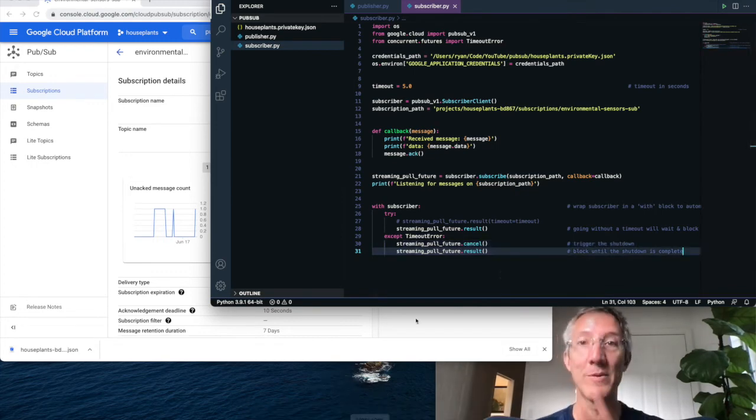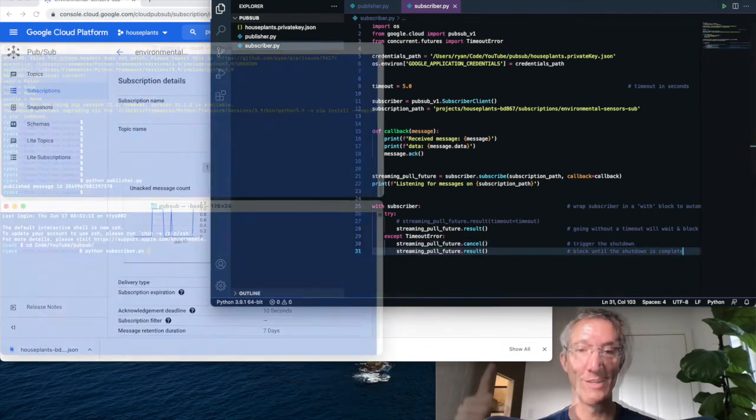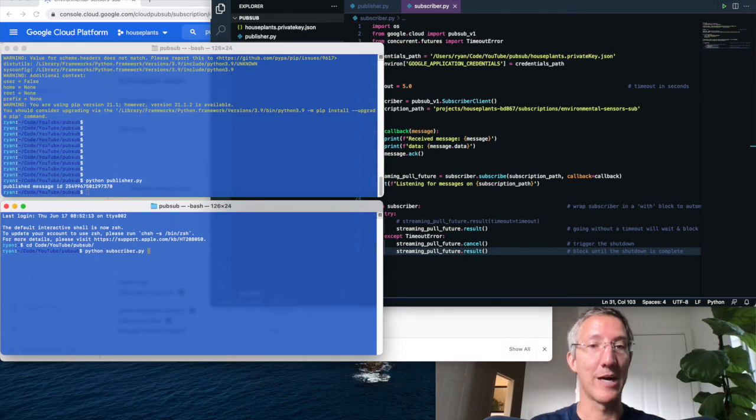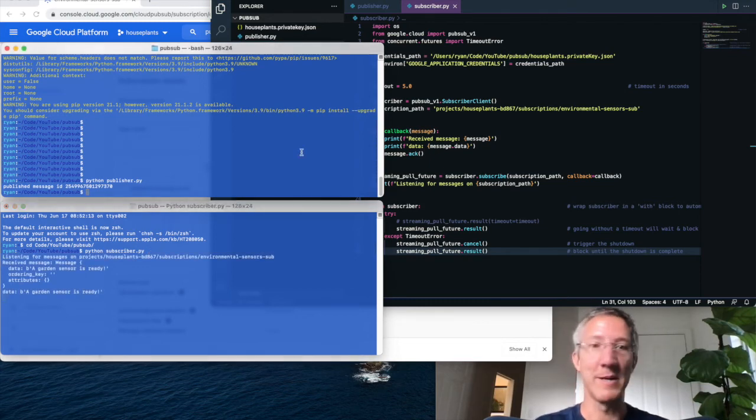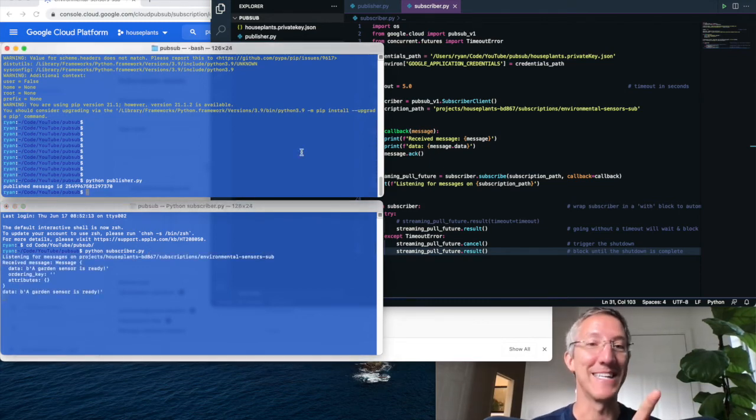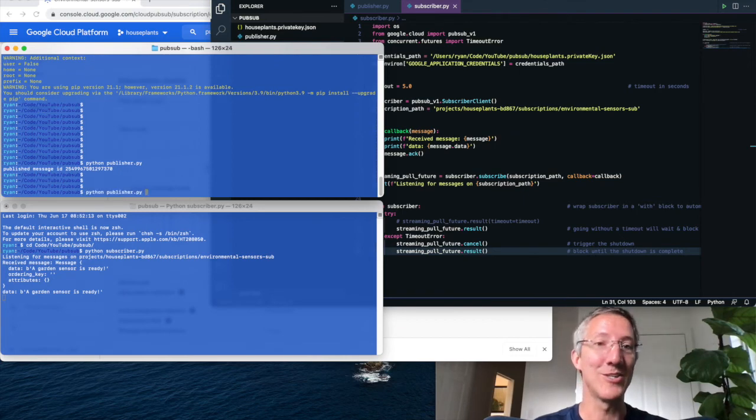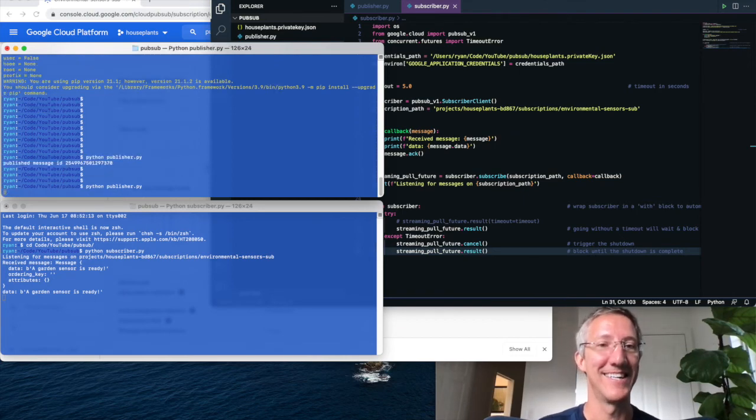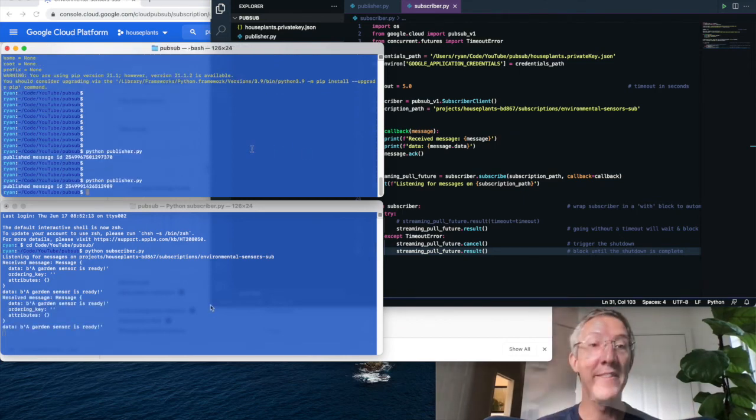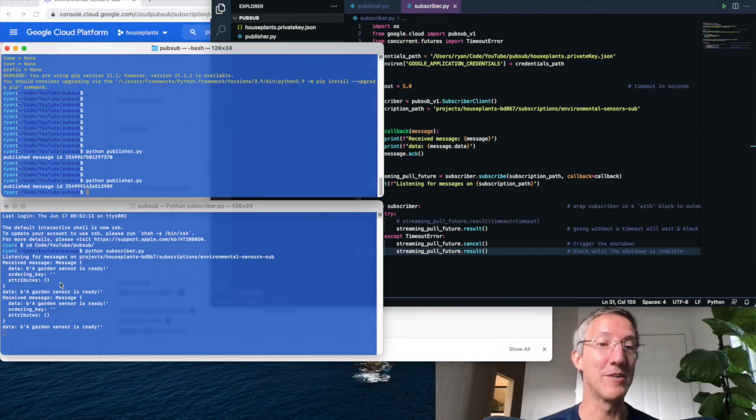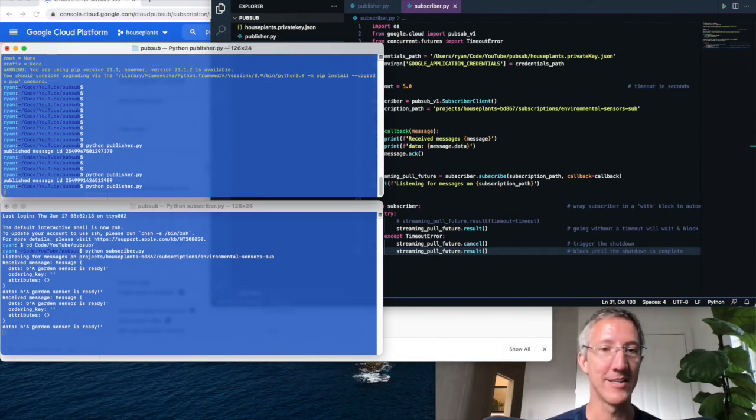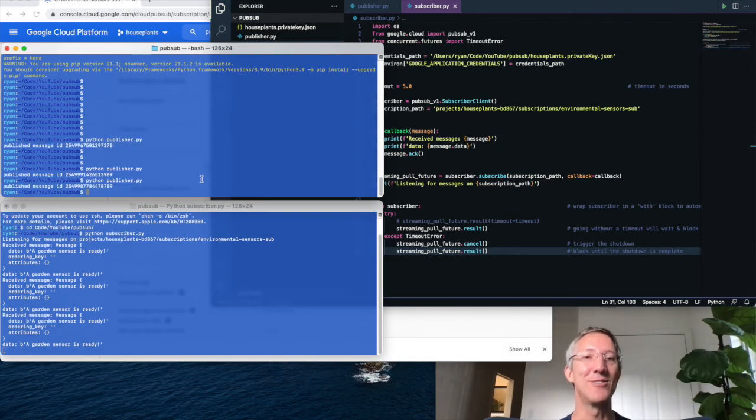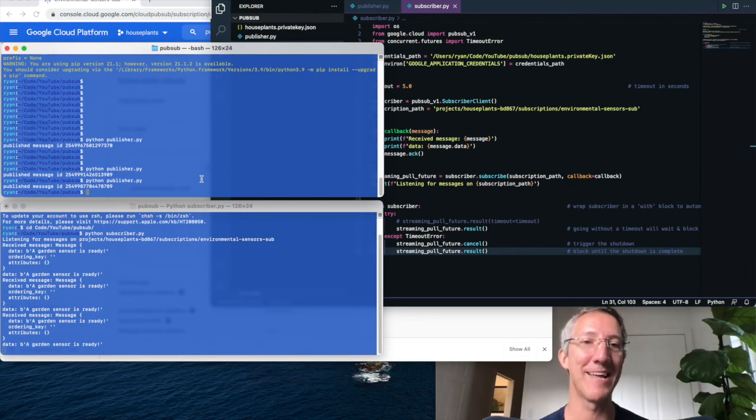So let's open two terminals. On my bottom terminal, I'm going to open up the subscriber. So python subscriber.py. And on my top, there was a message waiting already. On my top terminal, I'm going to run my publisher. And there we have it. We've received the message. We'll send another. And we're able to subscribe and publish.